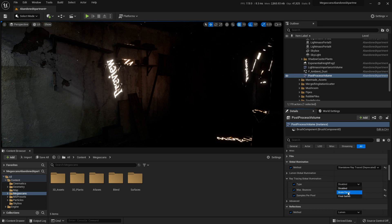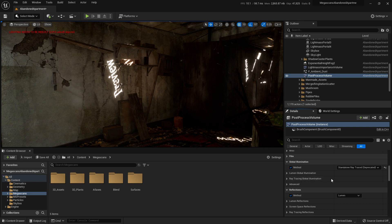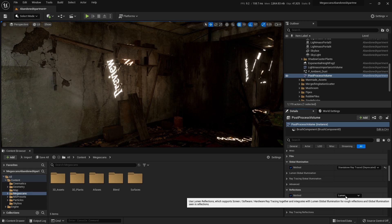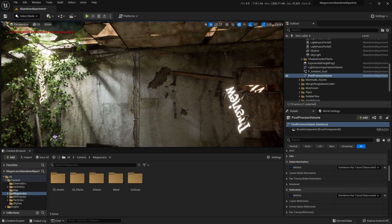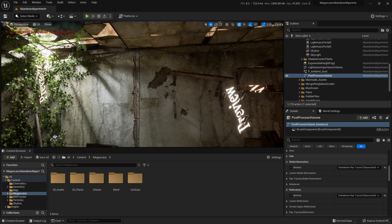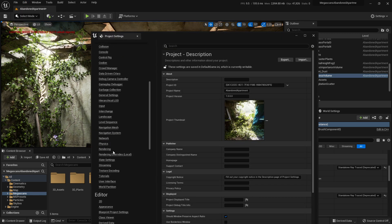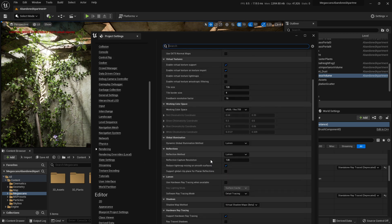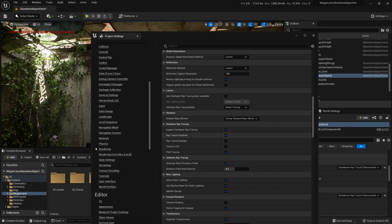By default ray tracing global illumination is disabled, so once you turn it on here it won't show unless you go to Ray Tracing Global Illumination. For now we'll stick with Brute Force. You can play with Max Bounces and samples — the defaults I've selected are pretty good. I'll also turn on reflections to be Standalone Ray Trace. For shadows, I want full ray tracing, so I need to open Project Settings, go to Rendering, and enable Support Hardware Ray Tracing, Ray Trace Shadows, and Ray Trace Skylight.